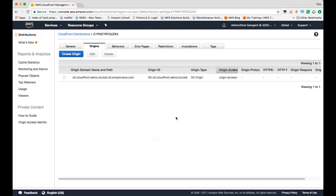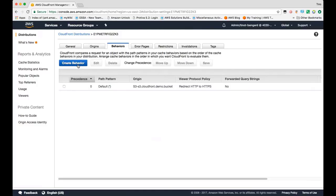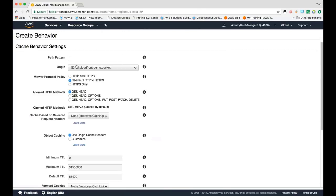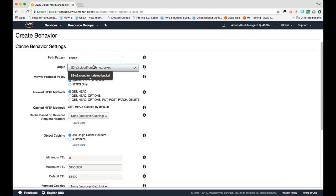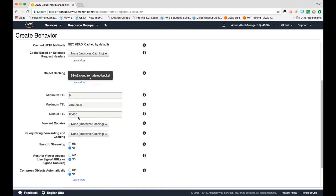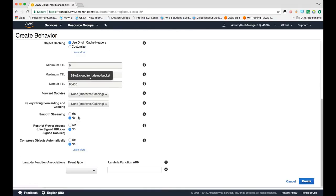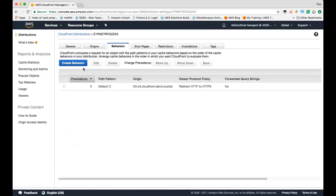From there, you can add additional origins. You can add multiple cache behaviors. Our cache behaviors are based on path. So by default, everything goes to the default cache behavior. But let's say you wanted to create a cache behavior that would handle the request or caching differently for, let's say, an admin path, you can specify the path pattern and which origin you'd want to route the request to. And then all the same configuration options as in the initial default cache behavior wizard are available here.